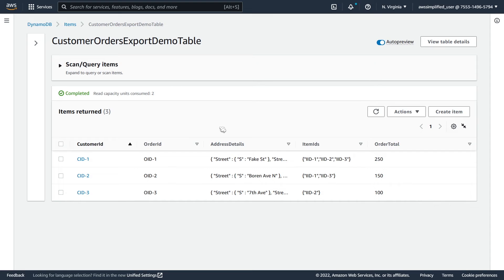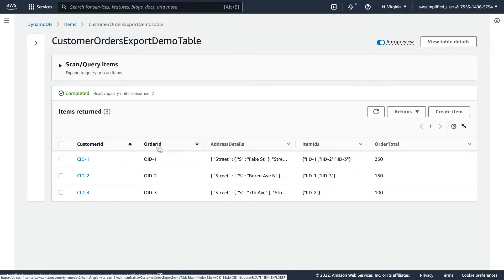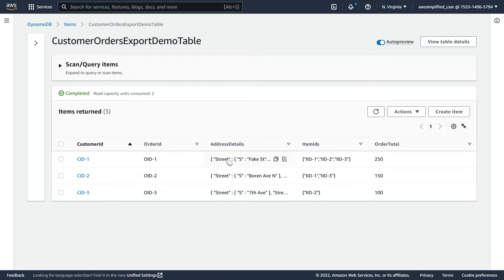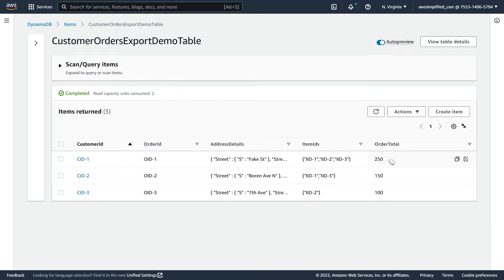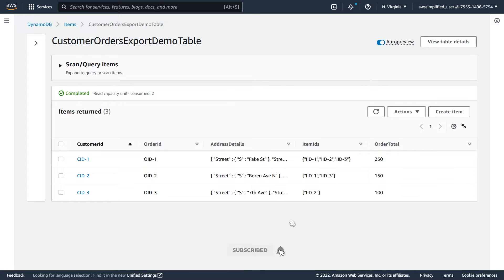So this is my starting state table here. You can see I have a couple different records that are already in here, a couple different data types. So I have customer ID as string, order ID as my sort key. I have a map here for address details, I have a string set, and I have a number type as well. This is just to show you that the table import feature works regardless of the types that you have in your DynamoDB table.